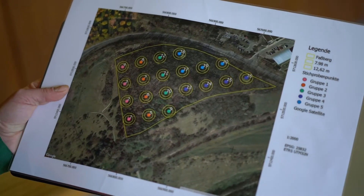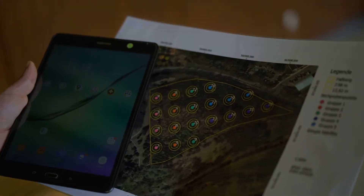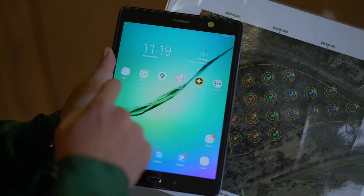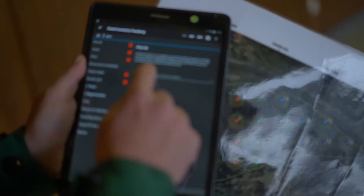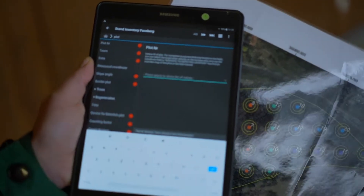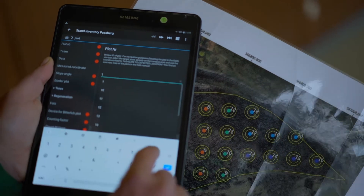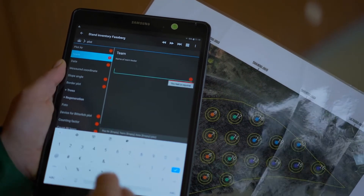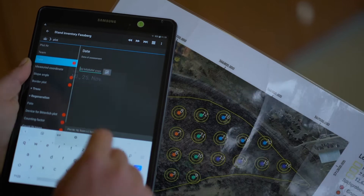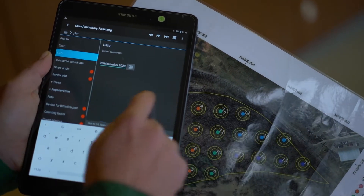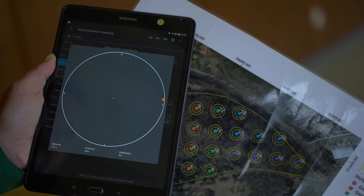This is the area where we usually practice some measurements in the field with our students. If you like to navigate to one of these plots, you can use the Open Forest Collect mobile app to select one of these plots and then use the navigation function implemented in this application. Let's take plot number 10. To navigate there, we need to enter the plot number, a team name, and the date of our survey. We can now use the navigation function of this mobile application.